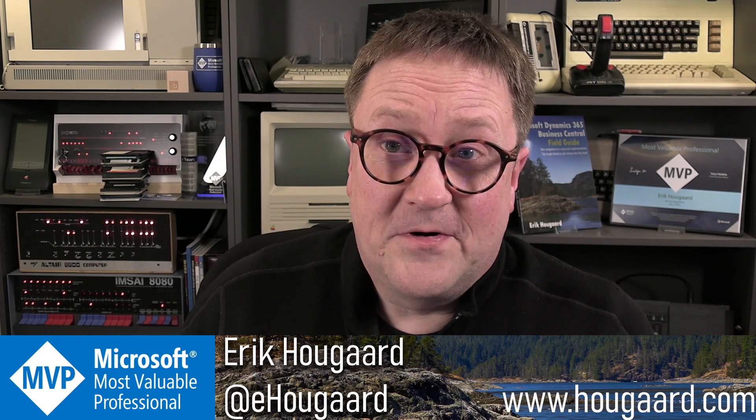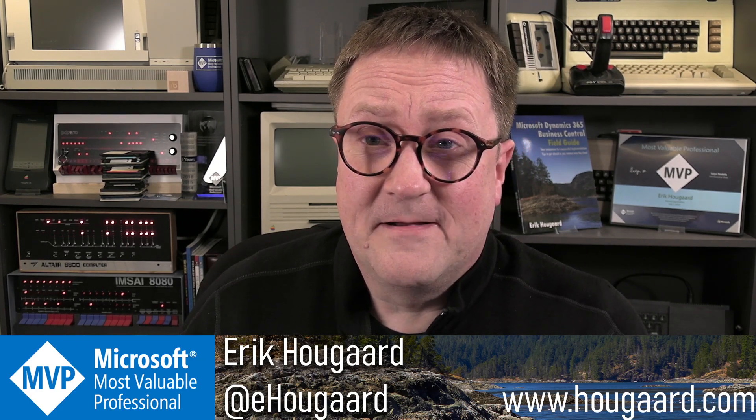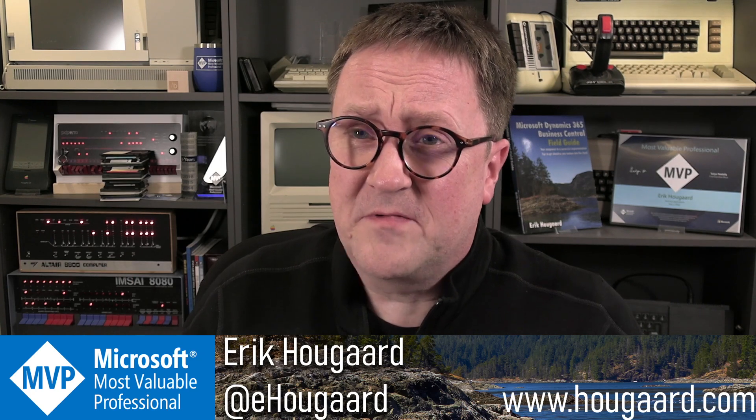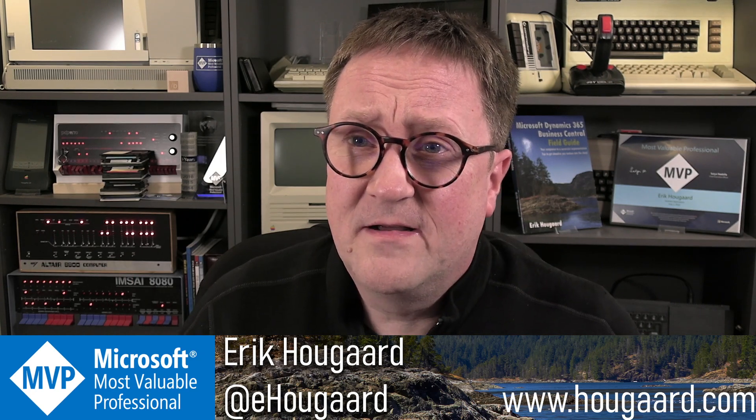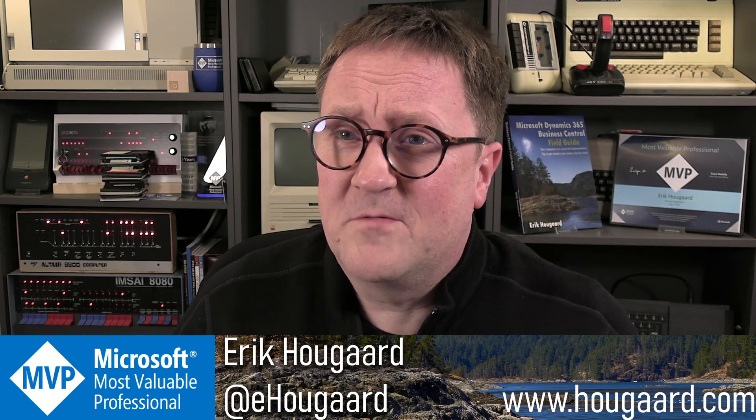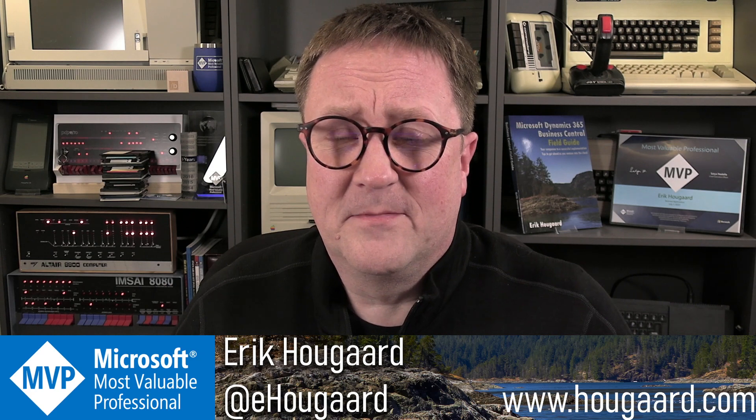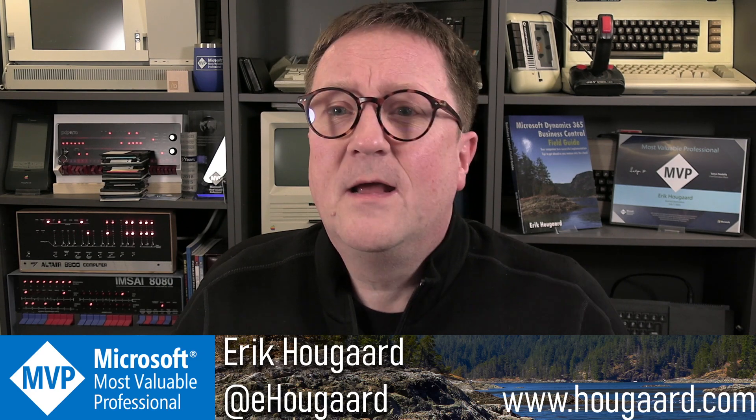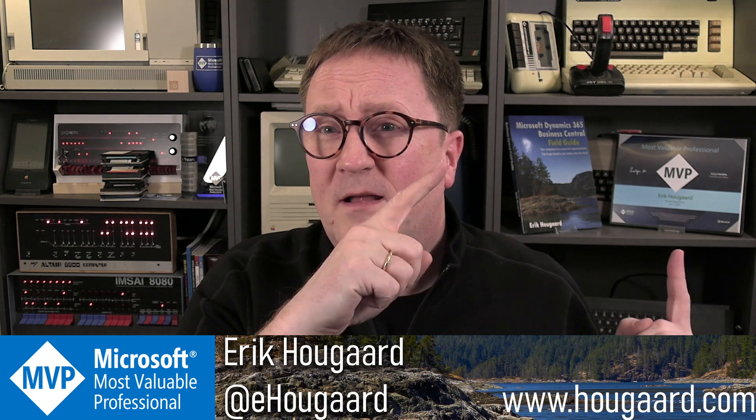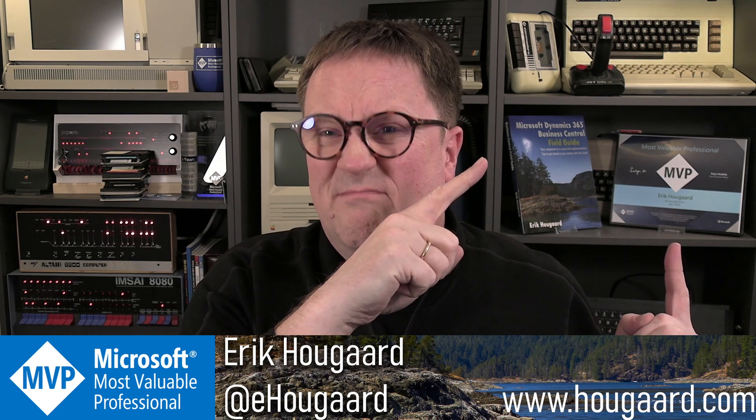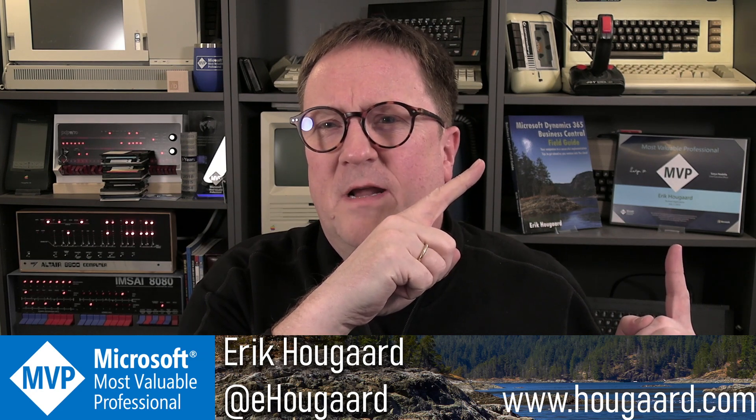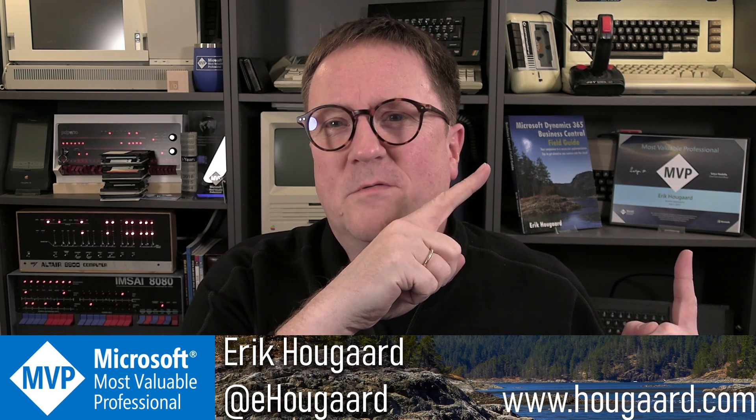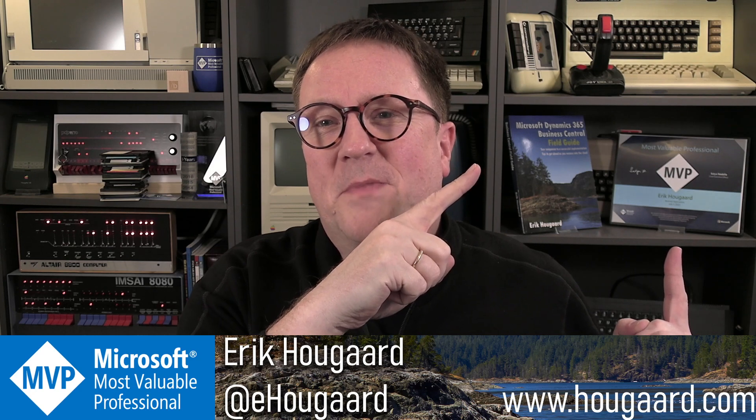Thanks for watching. Please subscribe if you're not subscribed to the channel. This is what we do on this channel: funky stuff with AL. If you want to see more, check out this video filled with AL goodies just for you. See you there. Take care. Bye.